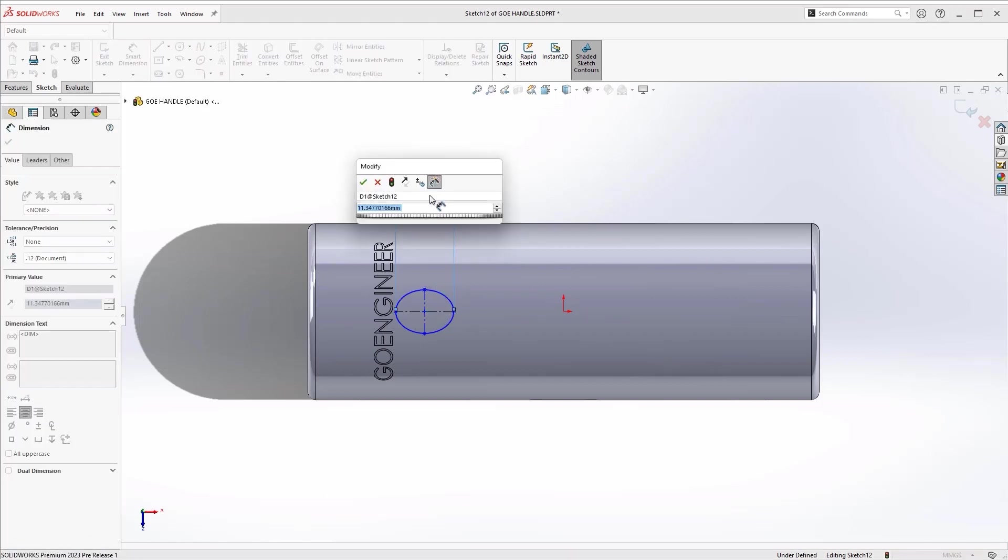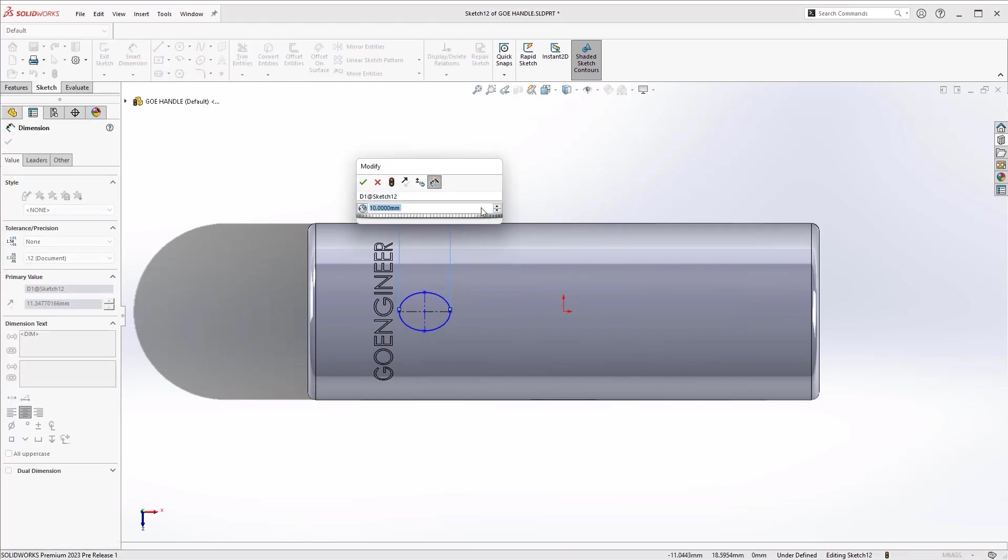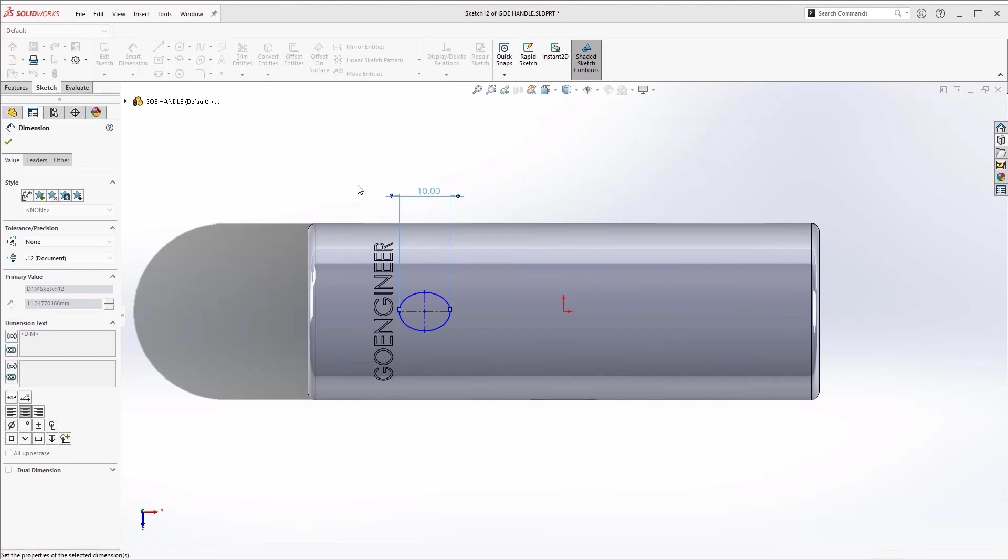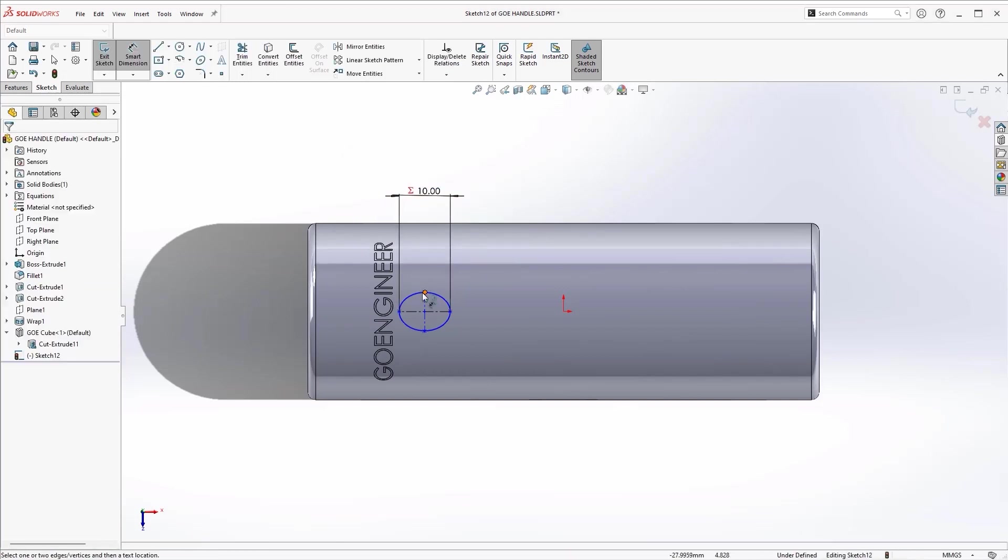Fully defining the ellipse is easier too, since we don't have to select multiple points to define the major and minor axes.